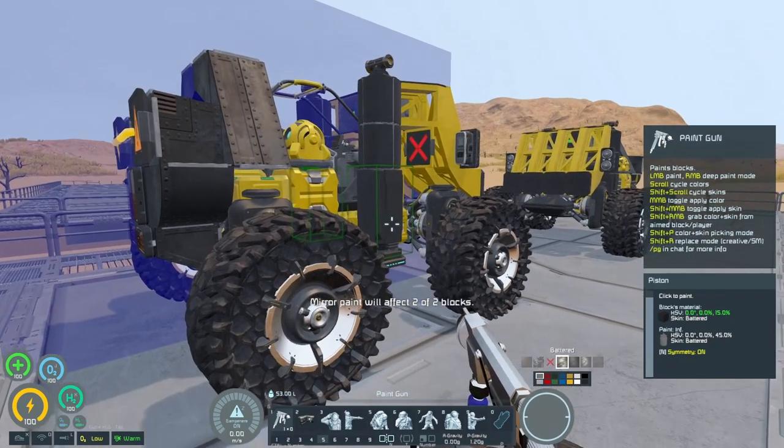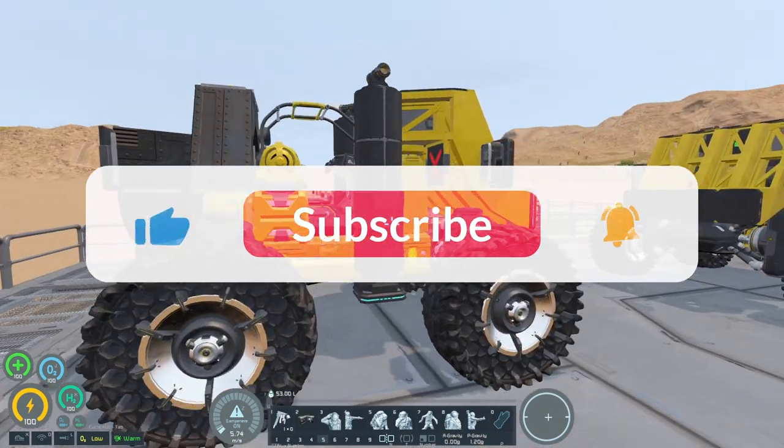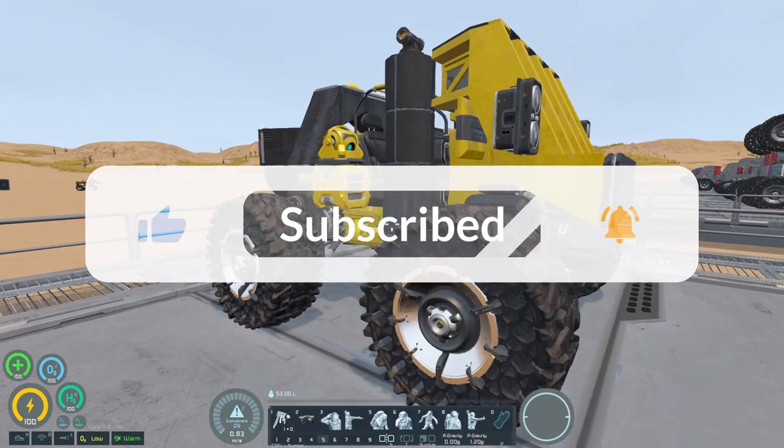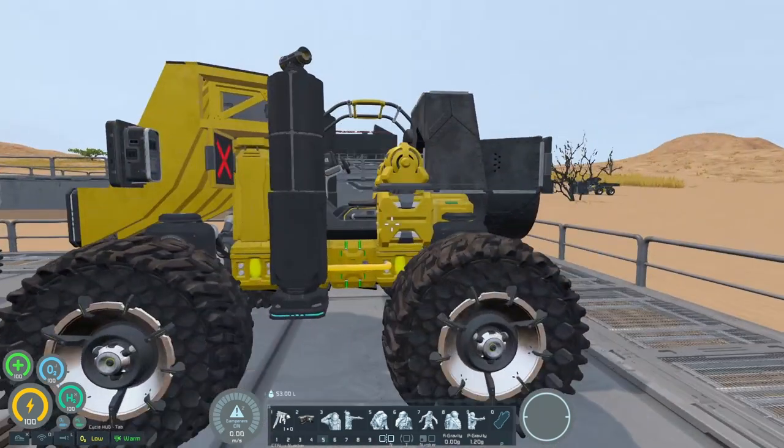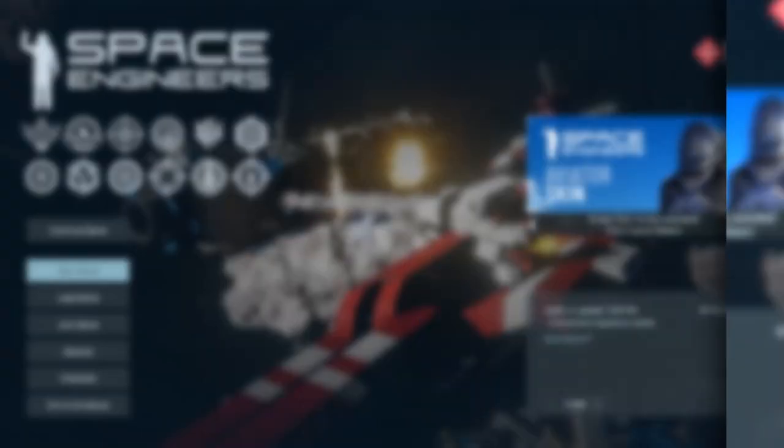And there we have it — one fully finished, painted, detailed, decorated forklift. That is it for part two. We've set up the control panel settings and we've painted this thing. In part three we're going to be looking at three different variants of this build, with a view to testing them all out in part four. Be sure to like and subscribe so you don't miss any of that. Hopefully I'll catch you in the next video!